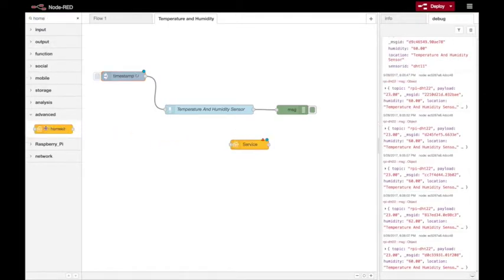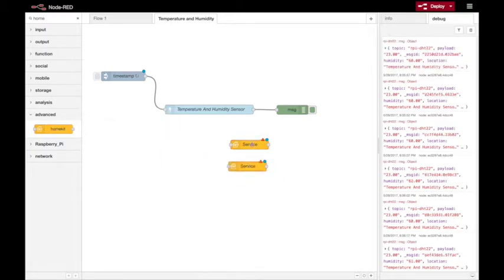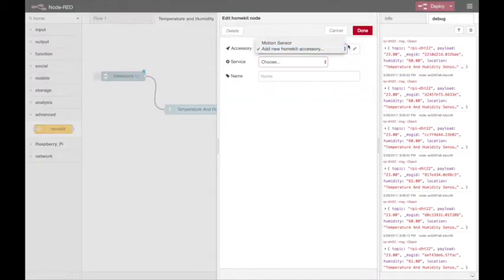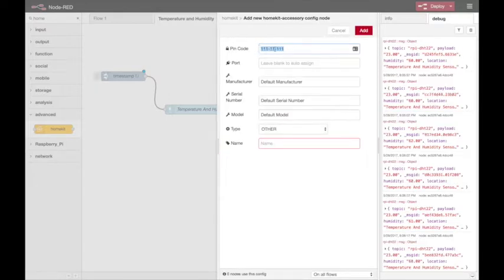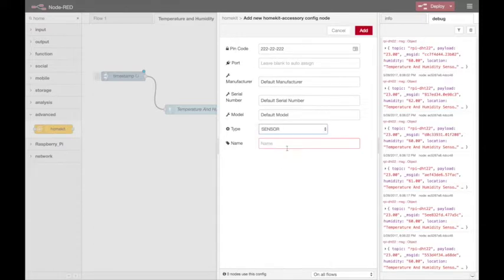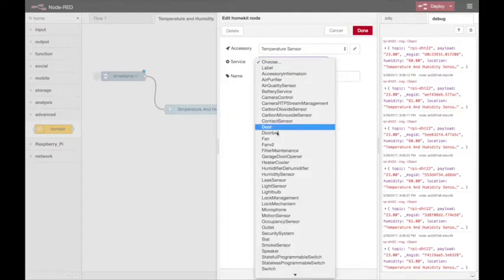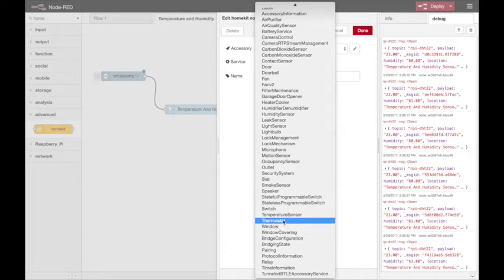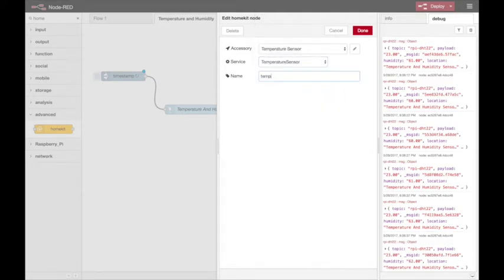I'll drop two HomeKit nodes into the flow and configure each one. They're going to need a new accessory type — the first one is a temperature sensor. I can give it a custom code if I want, and I'll set it up as a sensor type accessory and give it a name: 'Temperature Sensor'. Then I configure it using the temperature service and give it a name for this specific sensor. Because this one's installed at my front door, I'm going to call it 'Door Temperature'.